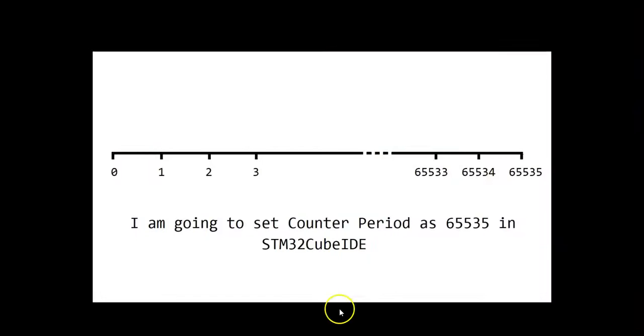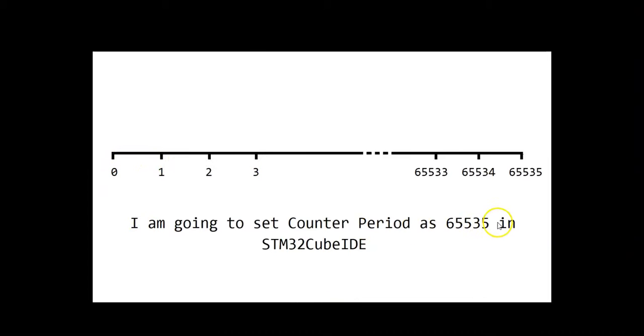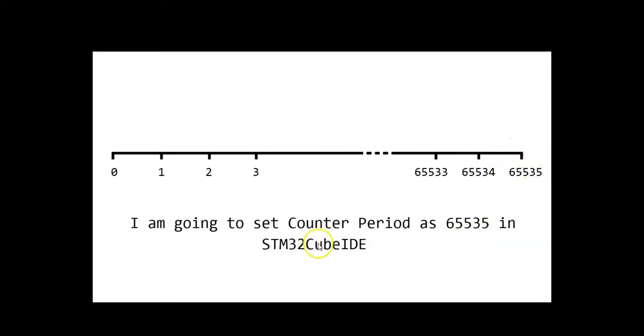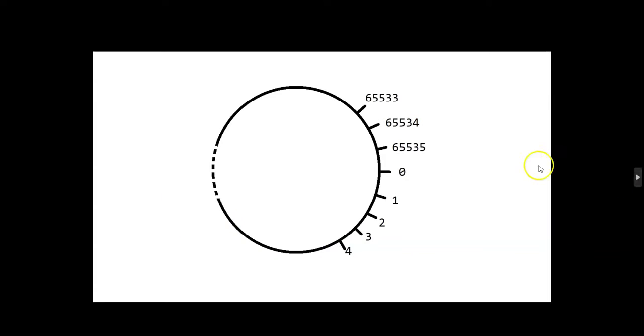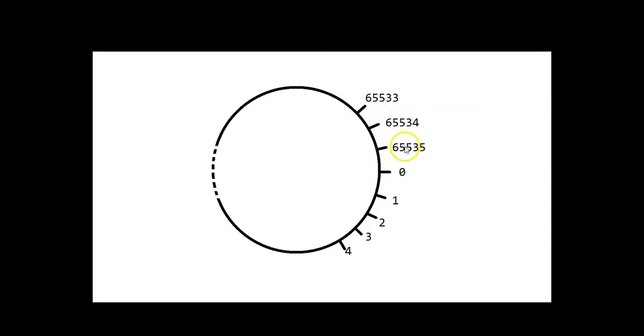The rotary encoder starts from zero and goes in this direction. I set the counter period to 65,535, so it goes here and then comes back to zero and goes this way. It actually starts from zero, goes like this, and then after 65,535 it comes back to zero.